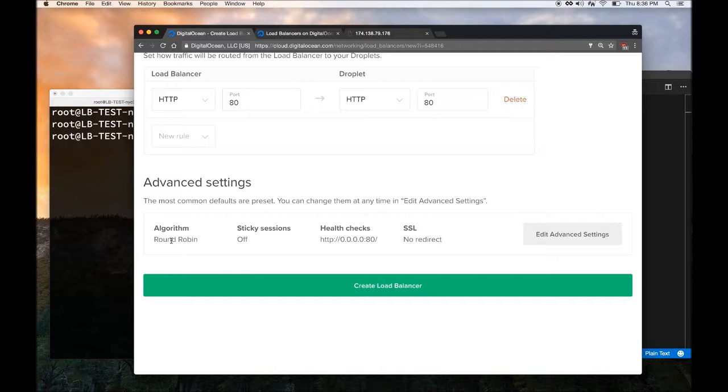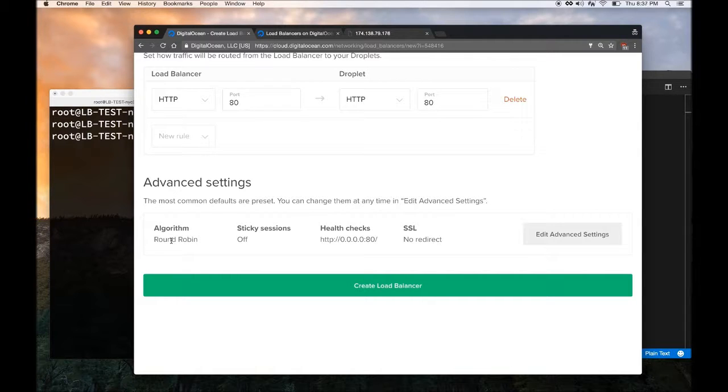And then it starts from 1 again. It's like 1, 2, 3, 1, 2, 3. Now you can change it to other algorithms in the settings, but I am going to leave it as Round Robin.